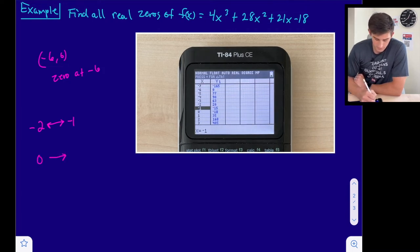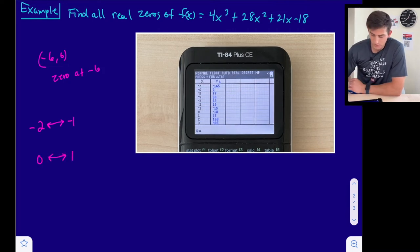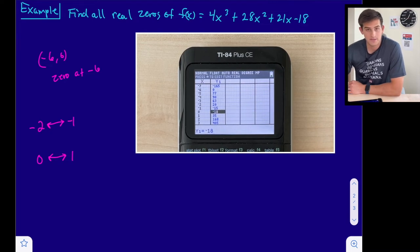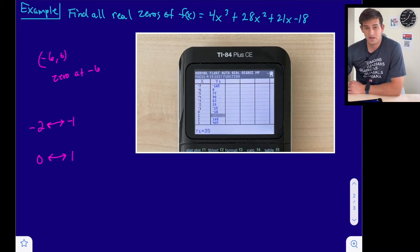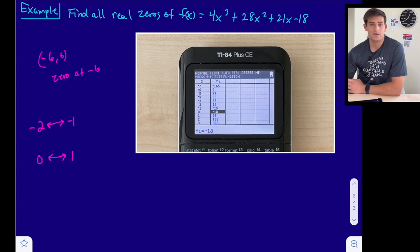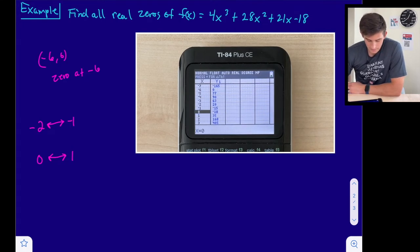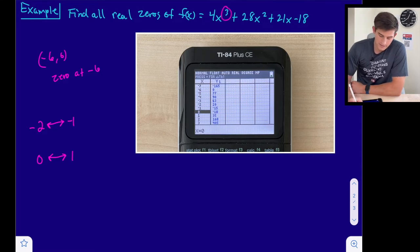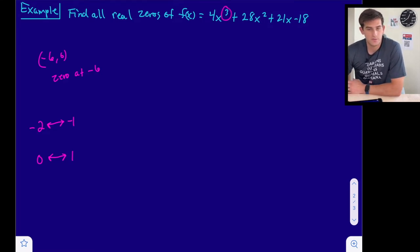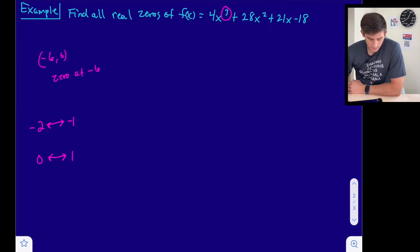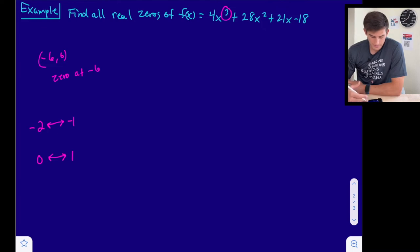There's also a sign change between 0 and 1, because at 0 our y value is negative 18 and at 1 our y value is 35. So a y value of zero has to lie between there. Now let's think about how many zeros we should be looking for. Our highest degree is 3, so the fundamental theorem of algebra says we should have three zeros. We've already found one — negative 6 — so we know we have two more.